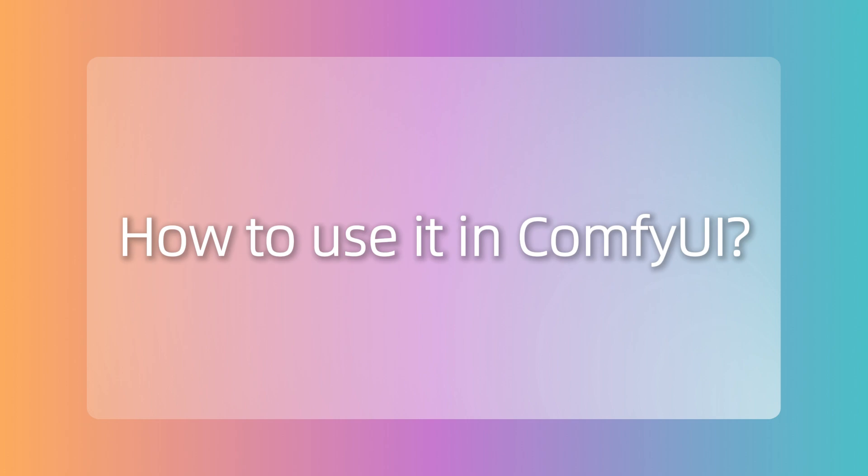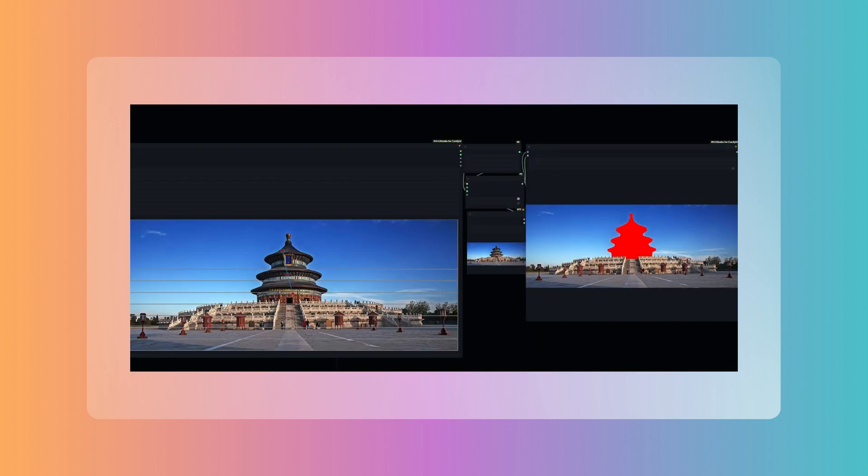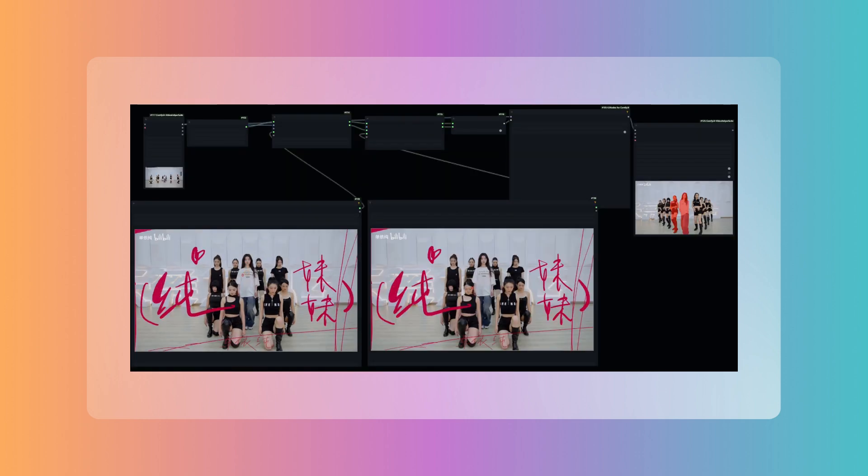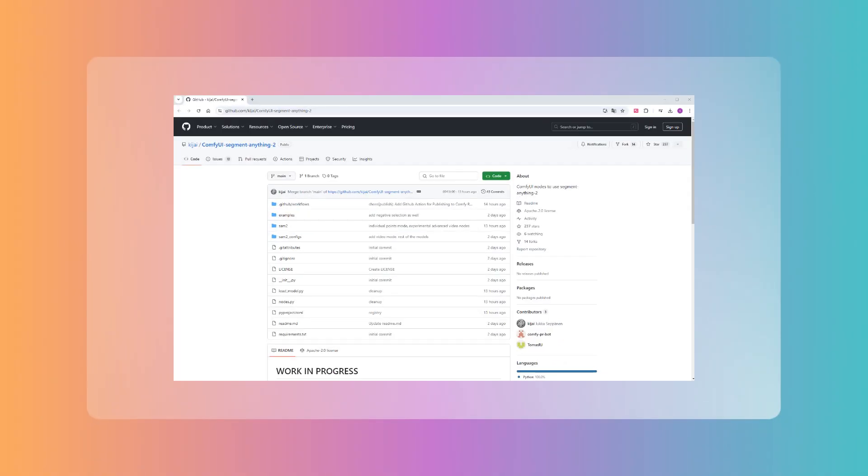So how do we use such a powerful model in ComfyUI? In the upcoming video, I will guide you through the process step-by-step, starting from downloading and installing the model and custom nodes, and then leading you through marking objects in a single image, marking objects in a video, and marking multiple objects simultaneously in a video workflow.